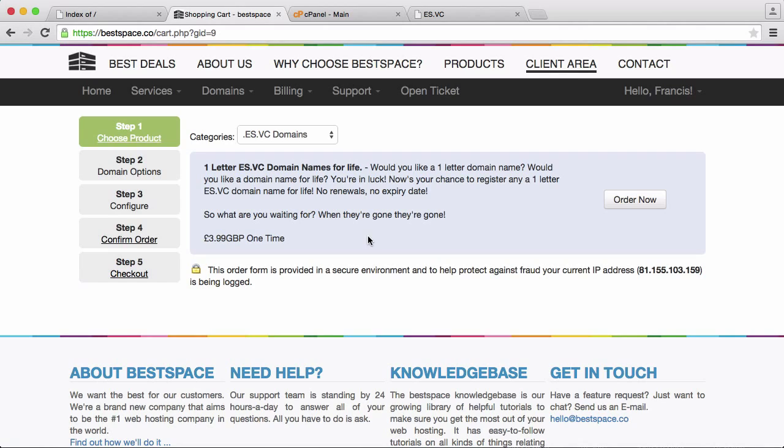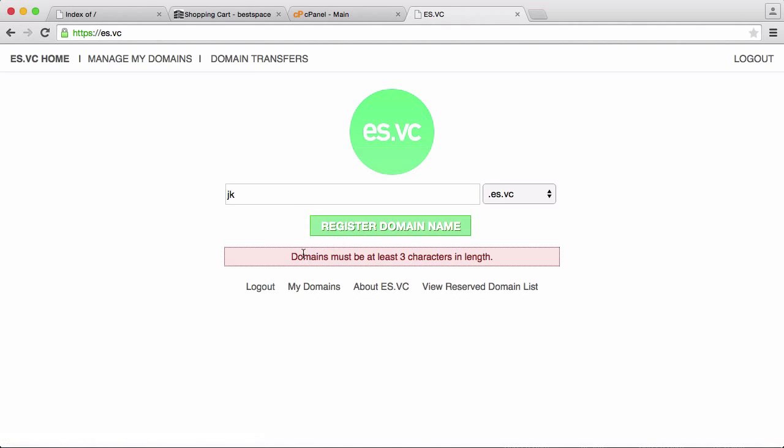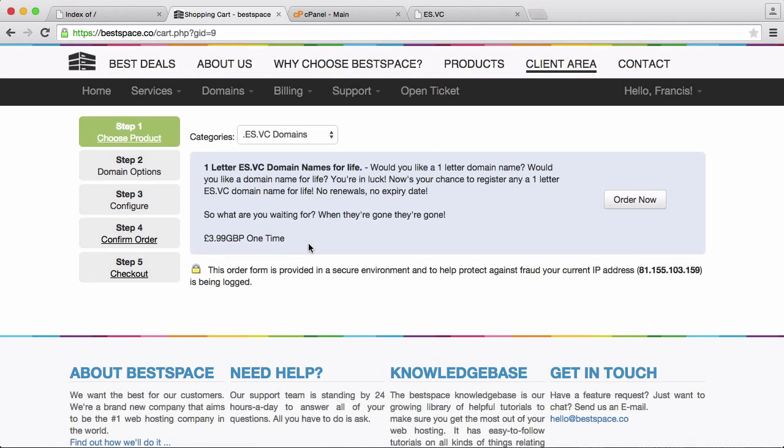Except for AS.VC because if we go to the AS.VC website and we try to register any two letter domain name or even less, it says domains have to be three characters in length. That means nobody has registered two letter domains or one letter domains because they have to be three letters or longer. So what we're doing is we're giving everyone the opportunity to buy a one letter AS.VC domain name.